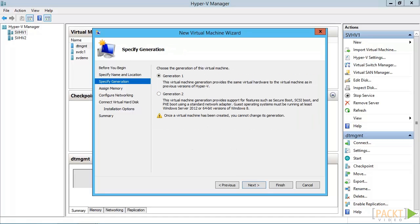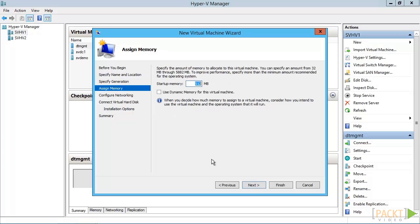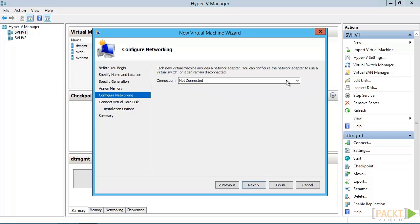On the next screen, choose the VM Generation. This video series assumes you know the differences, so you'll want to do some research on your own if you aren't familiar with it. The safest option is to choose Generation 1. On this screen, we choose the startup memory and whether or not the VM will use dynamic memory. We cannot adjust the minimums and maximums here. Since we're creating a new virtual machine, always use at least enough memory to install the operating system. We'll talk more about memory in the next video.